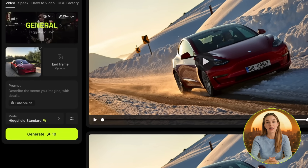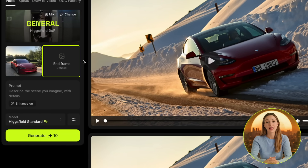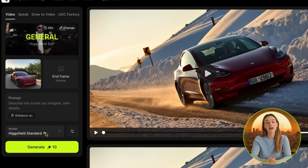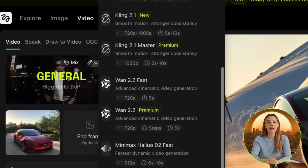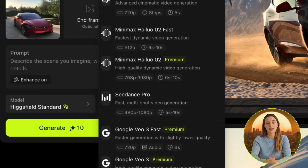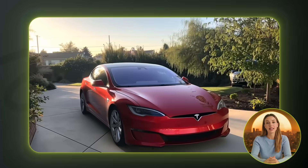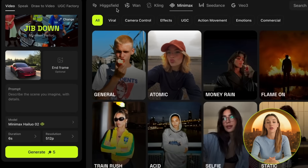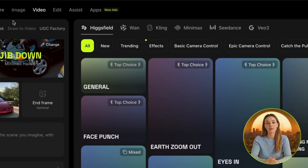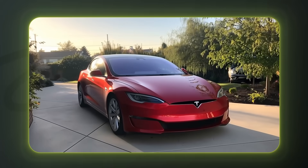Next up, we have the reference image that we just created, which is what the video's start will look like, and even a spot for an end frame if you want to use that. Right under that is the prompt box where we describe what we want to happen in this specific scene. Lastly, we have an option to change the video generation model. I'm going to stick to Higgsfield Standard, but there are many more you can pick from like Kling 2.1, WAN 2.2, Hilo 02, C-Dance Pro, and even VO3. For this first scene of the Tesla in a driveway with the camera slow panning down, I chose the jib down effect from the Minimax tab. My favorite effects are definitely Higgsfield's own ones, but I really like the slow, smooth camera movement for the intro of our commercial. I actually don't need to use a prompt for this, since the preset is doing all of the work for me already.